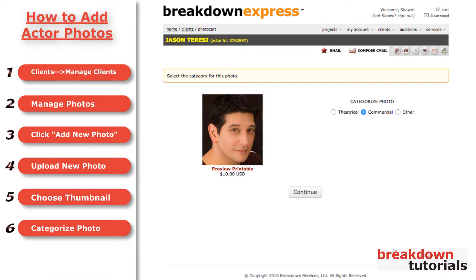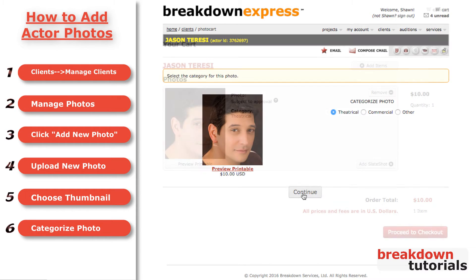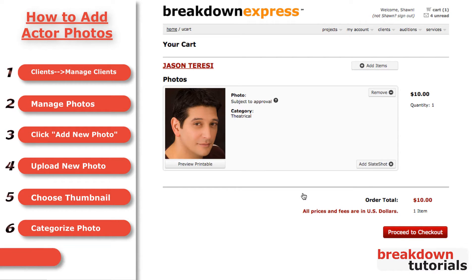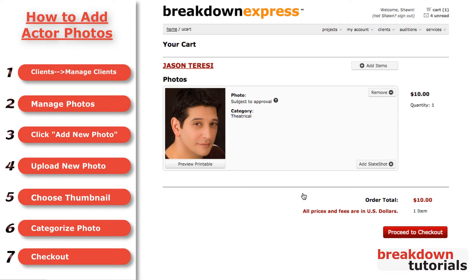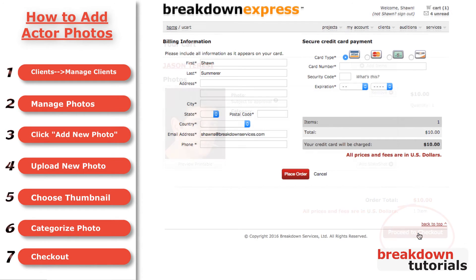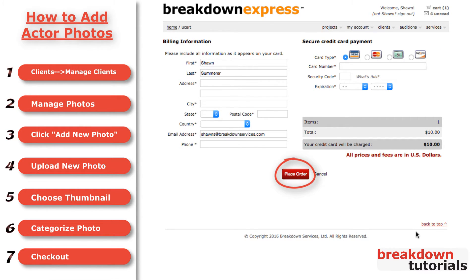Now, confirm the photo looks good and categorize it and click Continue. The photo will now be added to your cart. The final step is to check out. The first two photos for each actor are free. Any additional photos are $10 each. Click Proceed to Checkout to fill out your billing information and then click Place Order to finish the transaction.